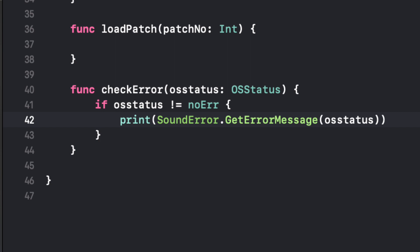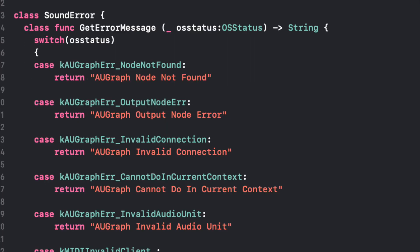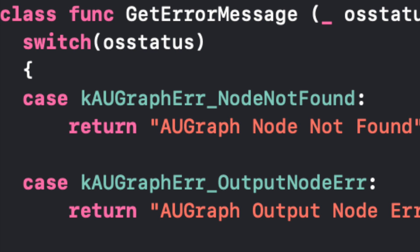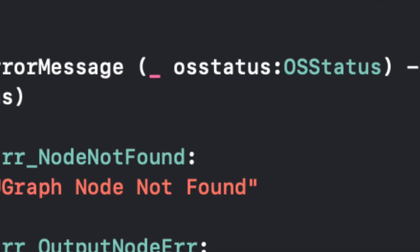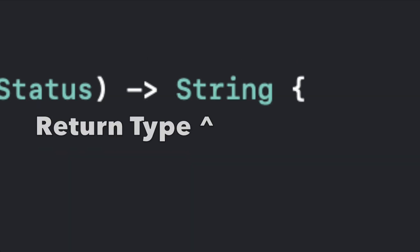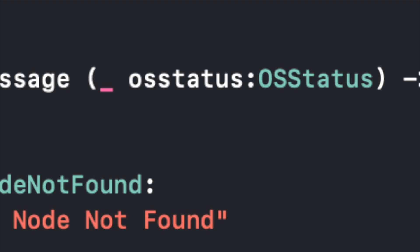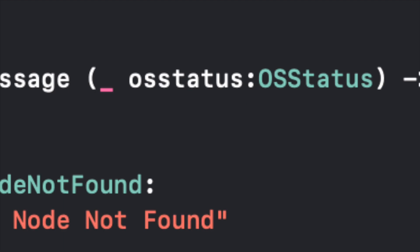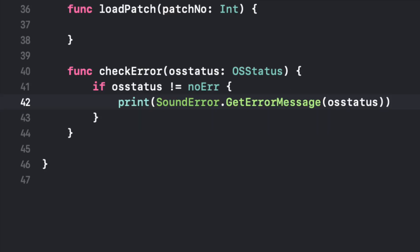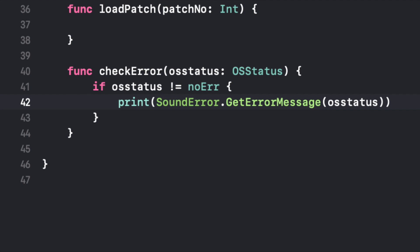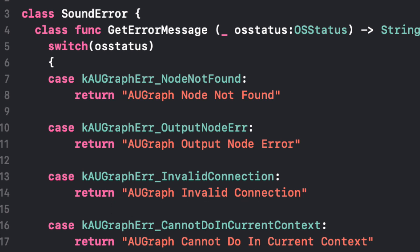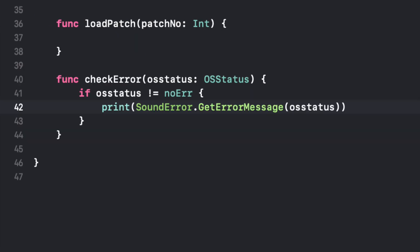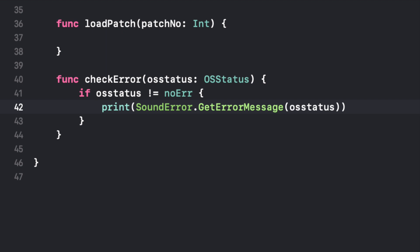And we're going to pass our OSstatus as an argument. And to tie this back, if we look in our SoundError file, we can see that we have each of our cases, our OSstatus, and the return value of those which is a string. Well the OSstatus is the input that it gets. So that case, it's getting the input of that. And the print actually prints the return value of our class func getErrorMessage. So that's going to print if each error comes up, it's going to print the proper string for that error. Basically help us understand it in English instead of some computer gibberish.